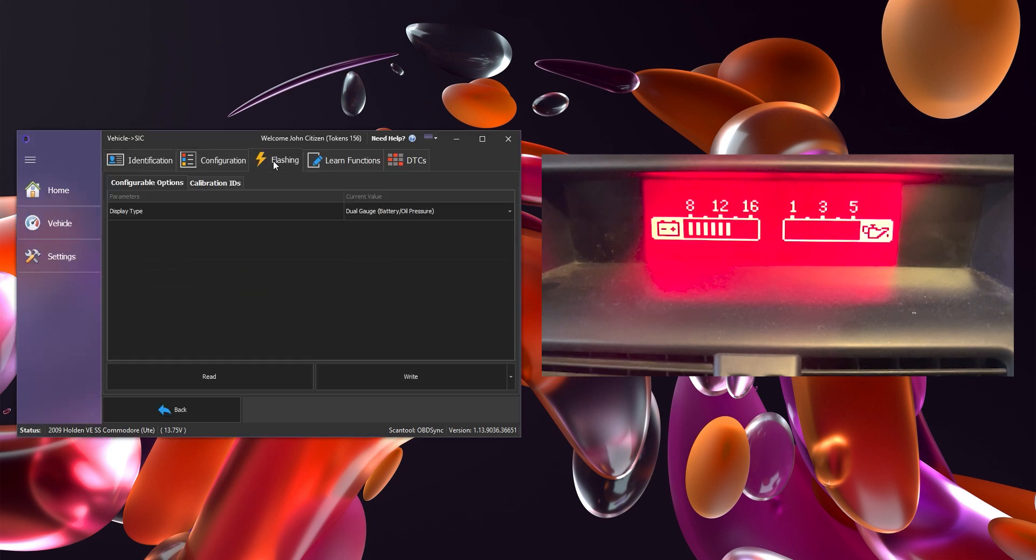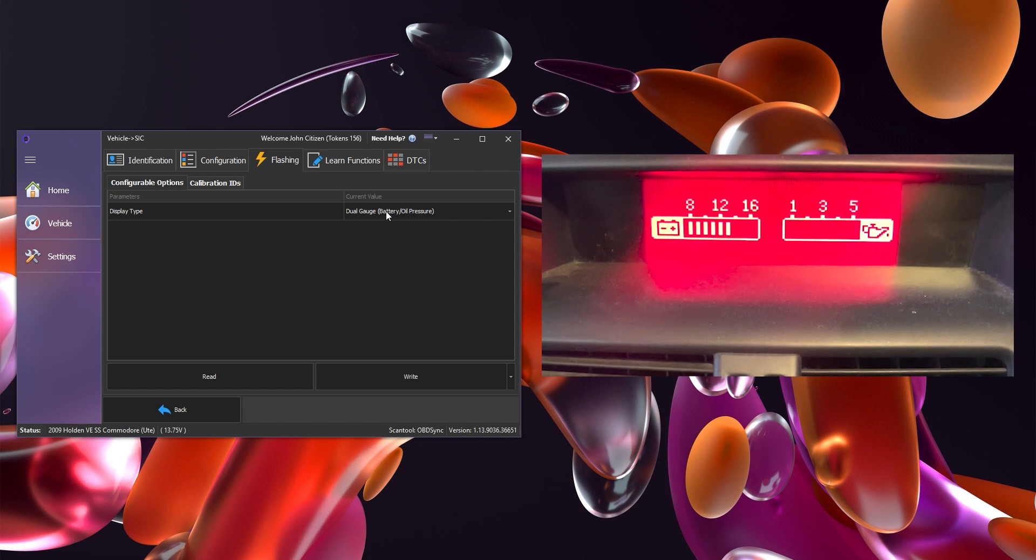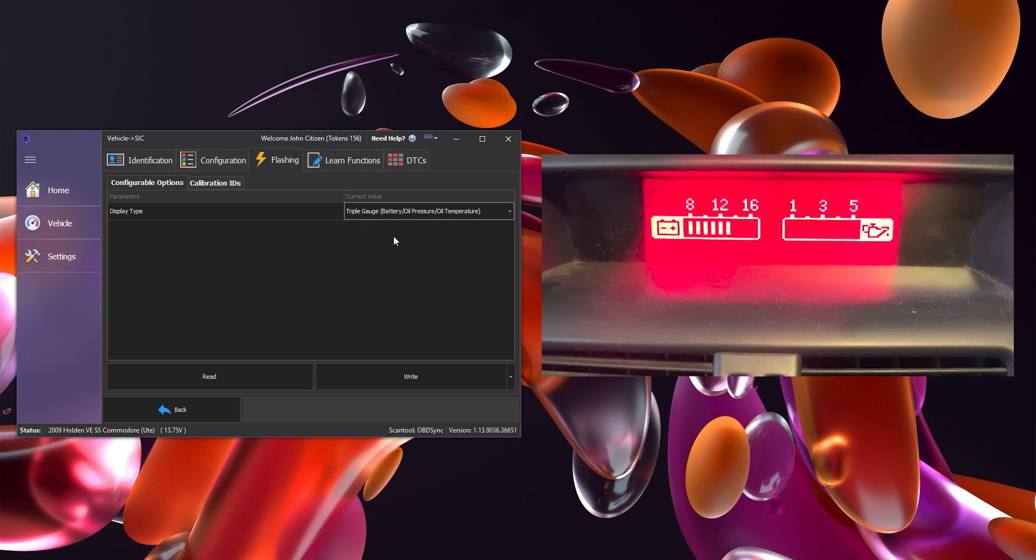From here we'll head to the flashing tab along the top, we'll then go over to the configurable options tab and finally the display type parameter. We'll do the drop down and select triple gauge.